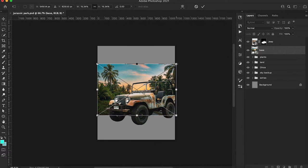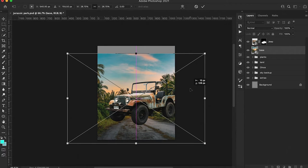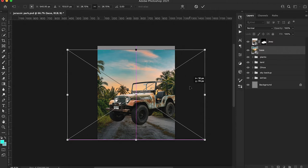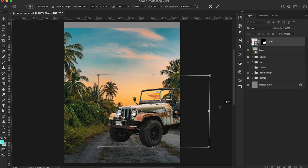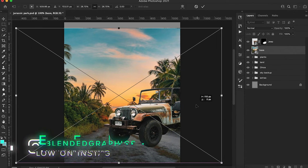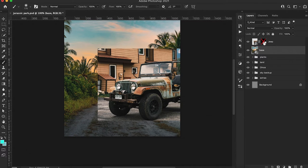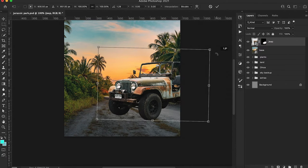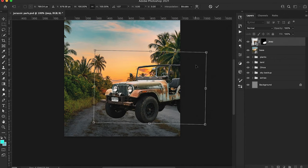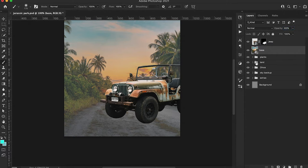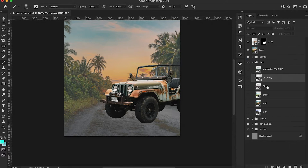We're going to press Command T to scale this up quite a bit and place it somewhere at the bottom. Now we need to make adjustments to this Jeep. We can even turn on that original image just so we can see how the ground matches with our background layer and try to get it pretty similar. This is all about personal preference of where you want to place these items. I went ahead and lowered the opacity on that because that image is mainly going to act as a template for us.